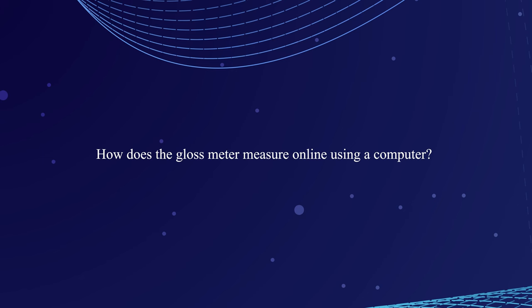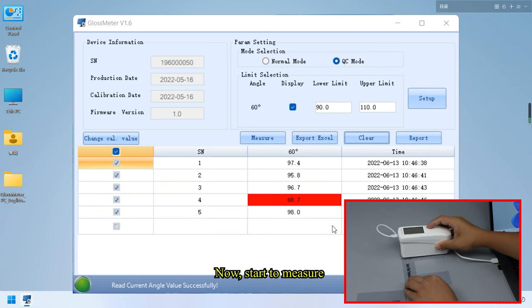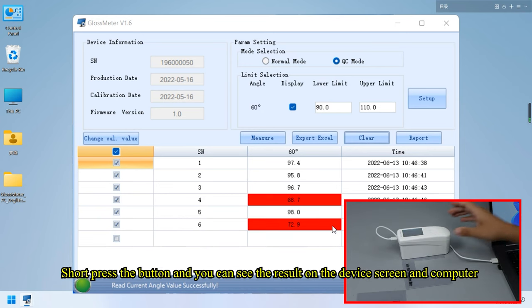How does the gloss meter measure online using a computer? Now, start to measure. Short press the button and you can see the result on the device screen and computer.